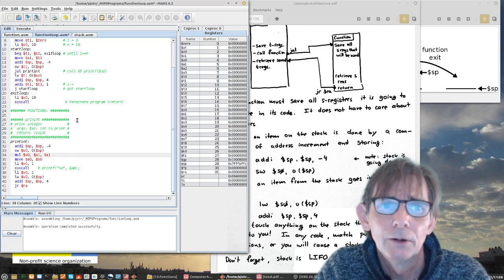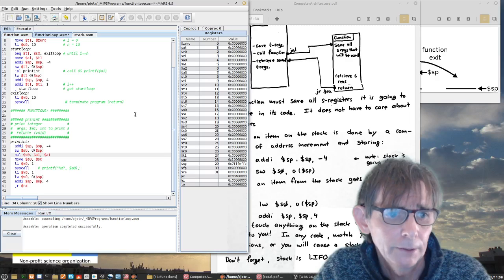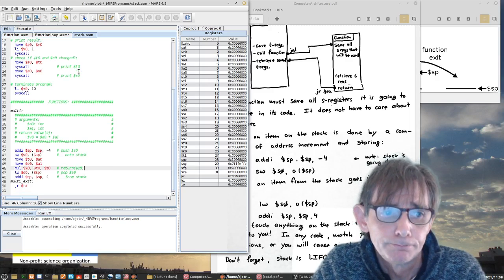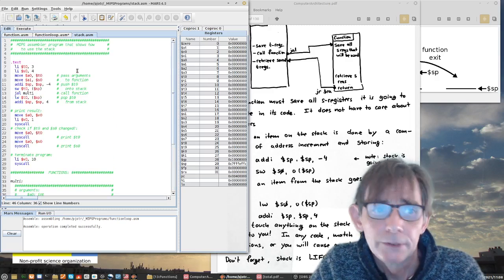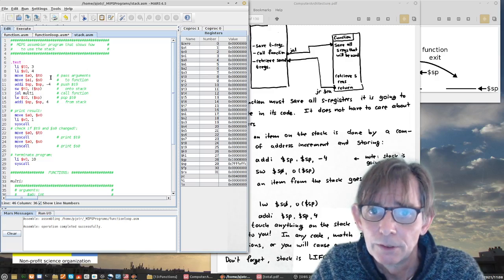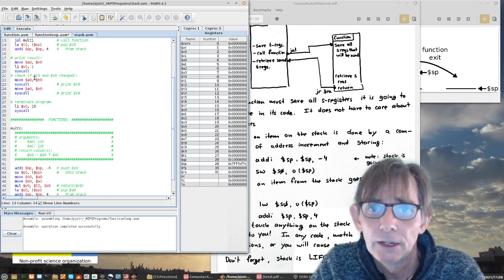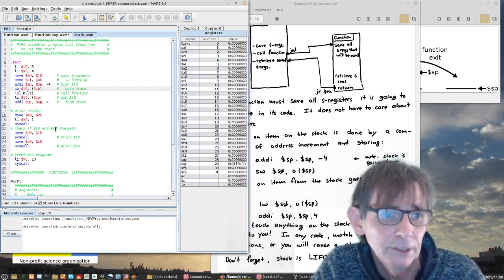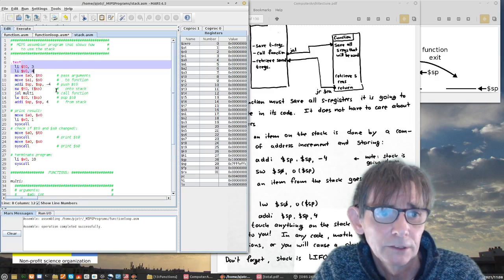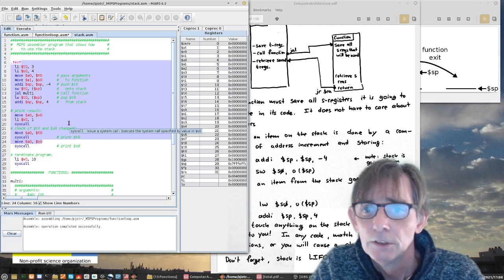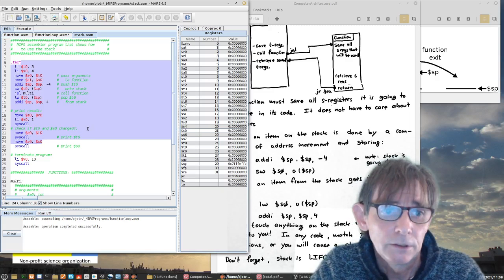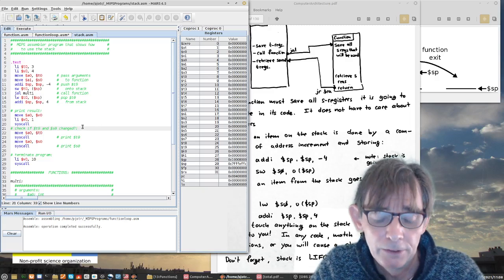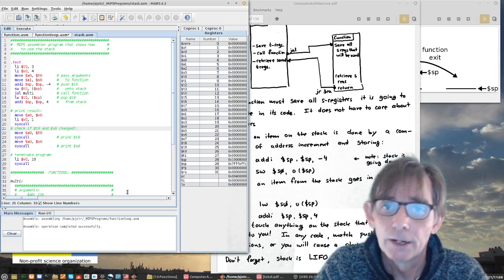So now the program should work correctly. I won't run it here — you get the idea. I'll place this as a general template in a comment so you can play with it and understand the structure. It's a general template for calling functions with the related stack pushing and popping of register values. See you in the next lecture.